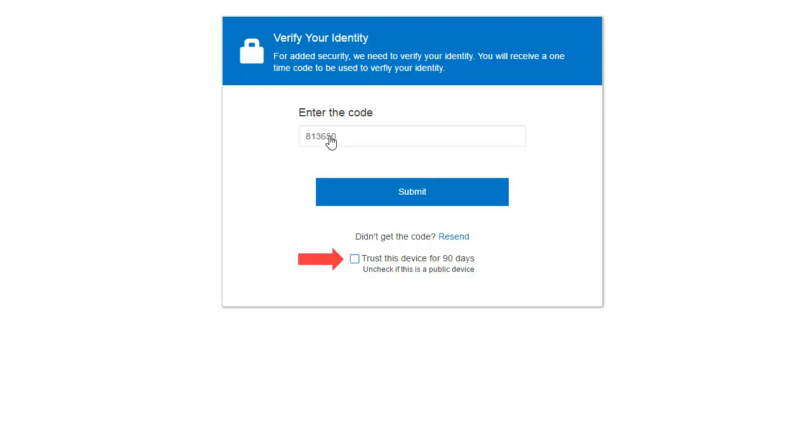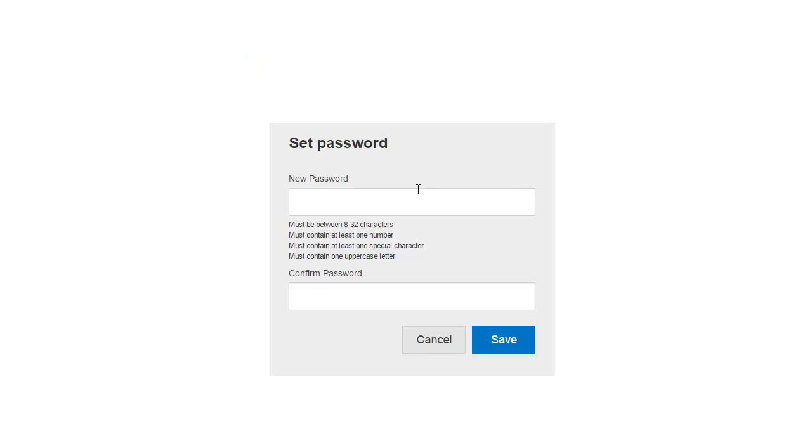If this is a public device, we recommend unchecking Trust This device for 90 days. If you are a new user, you will be prompted to create your own password. Follow the guidelines provided here to create it.